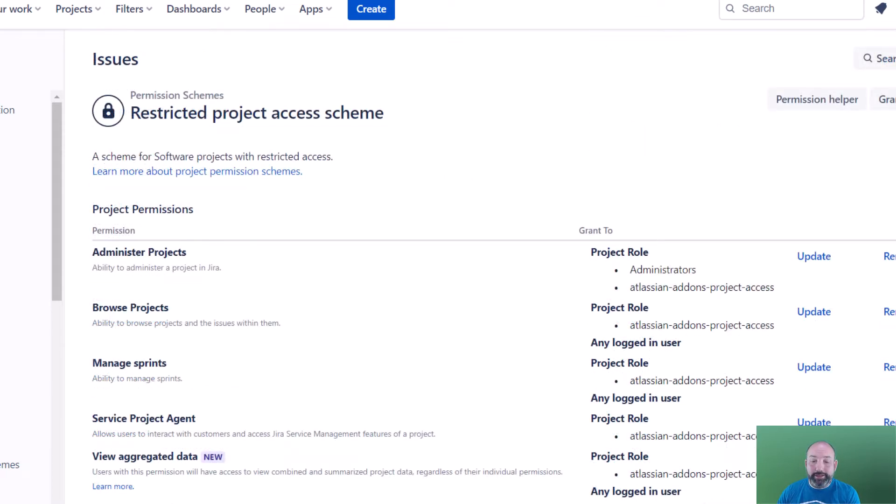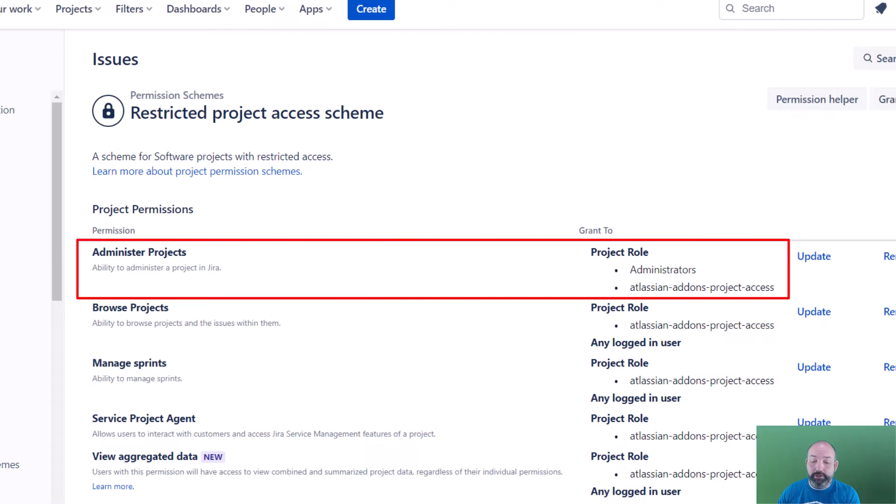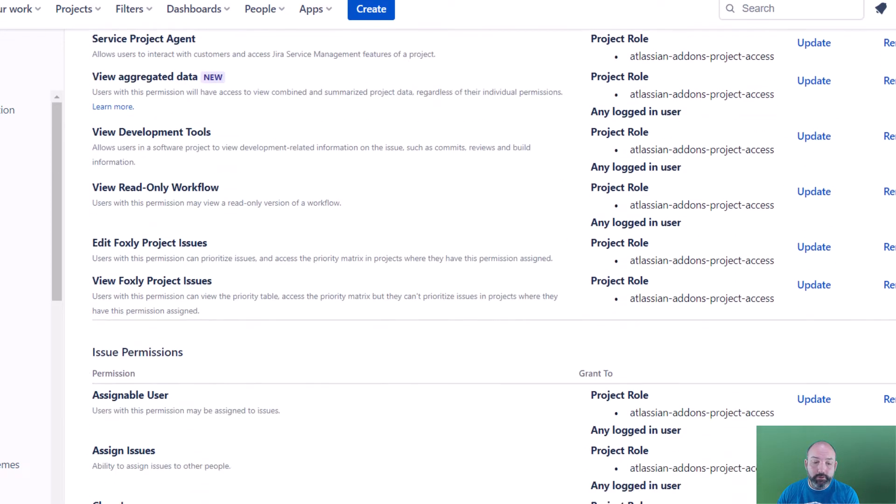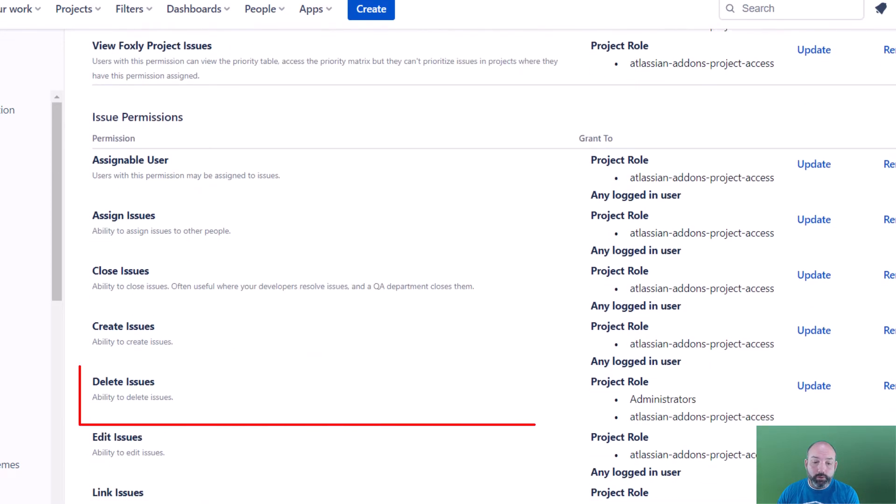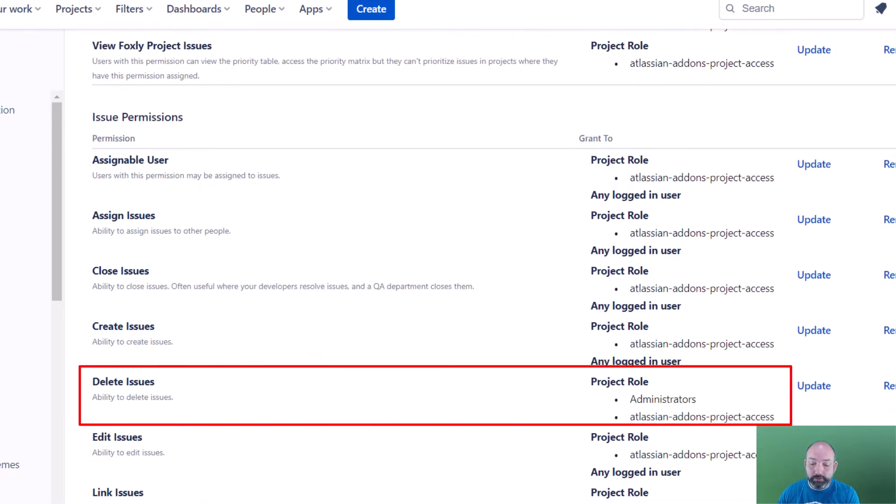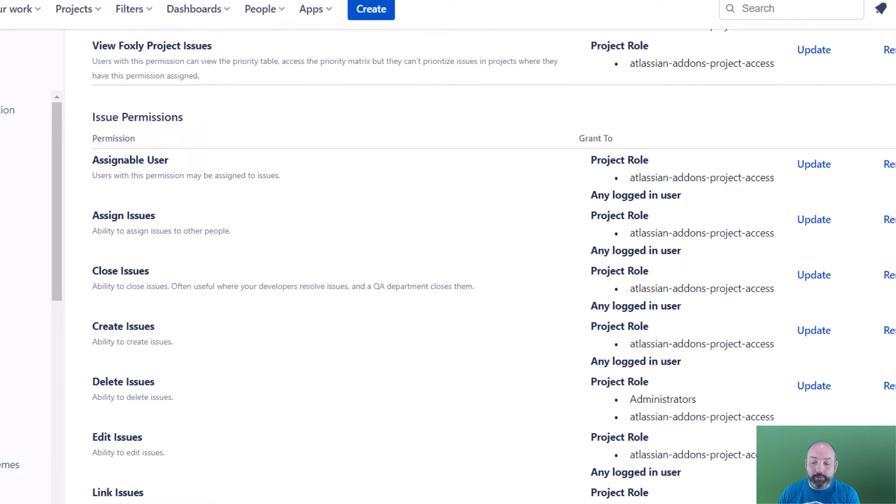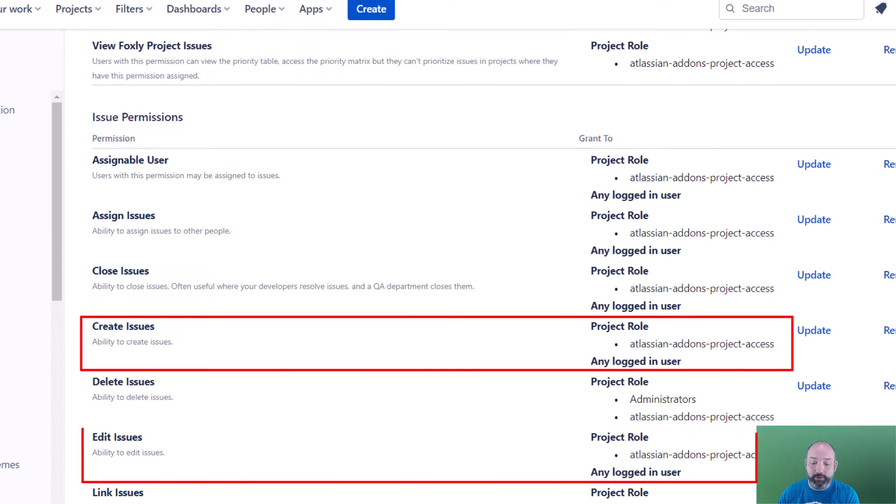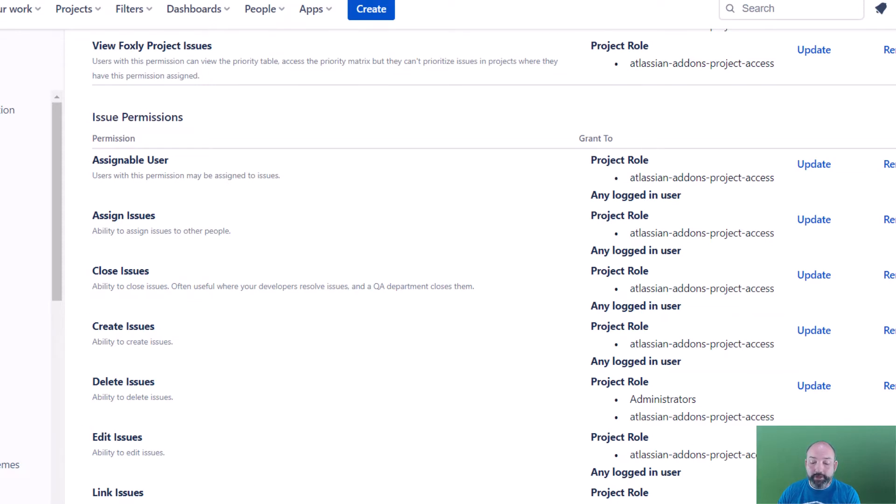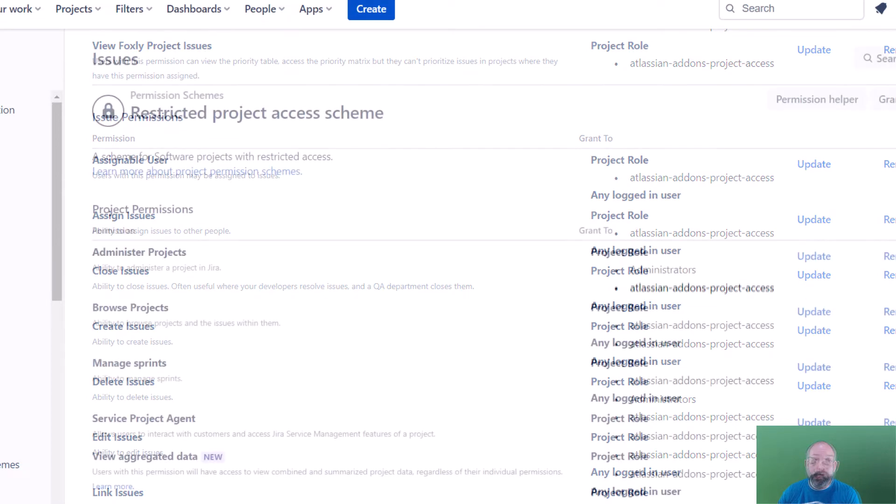Next, you'll notice that in the default permission scheme, most permissions are either for admins only, such as administering projects or deleting issues. Most other permissions are open to any logged in user, such as creating issues, editing issues, and etc. In this exercise, we'll restrict some of those permissions that are open to all users by default.